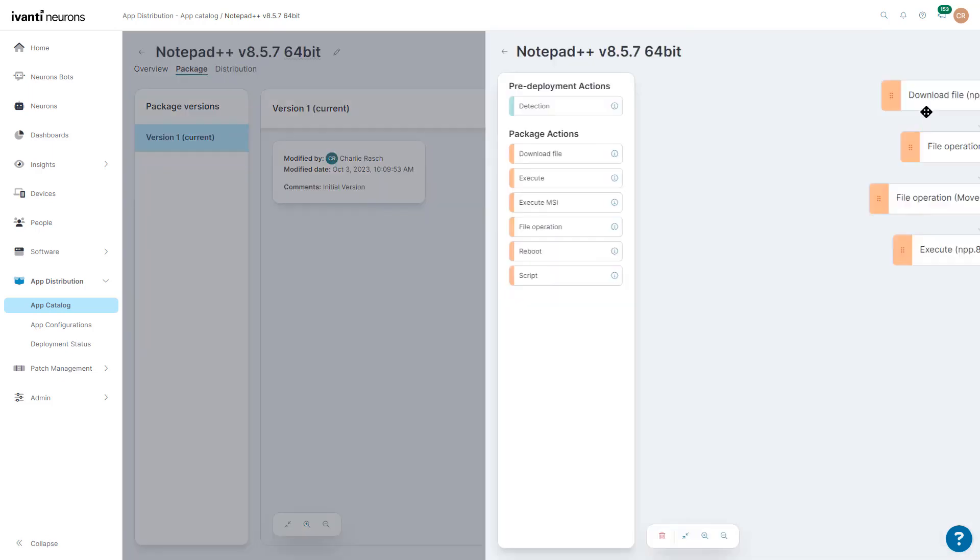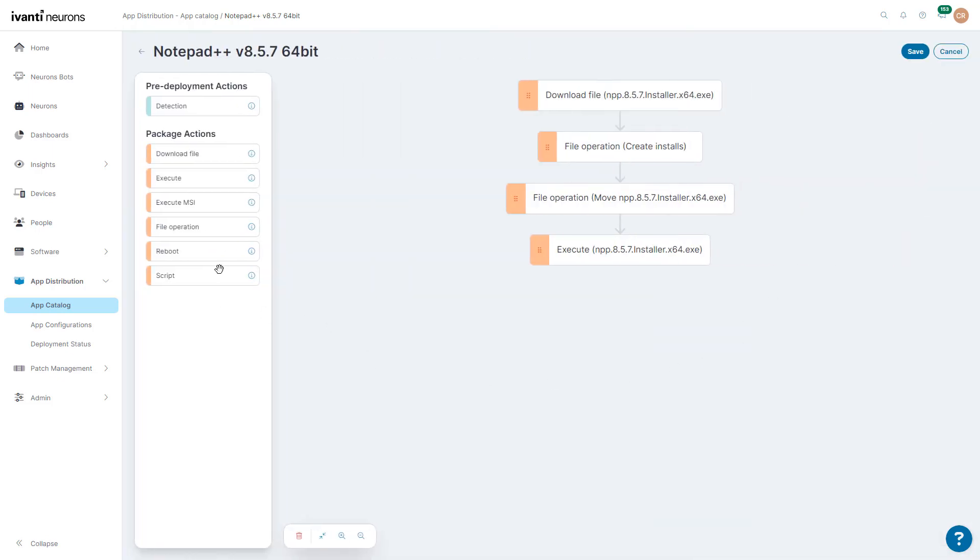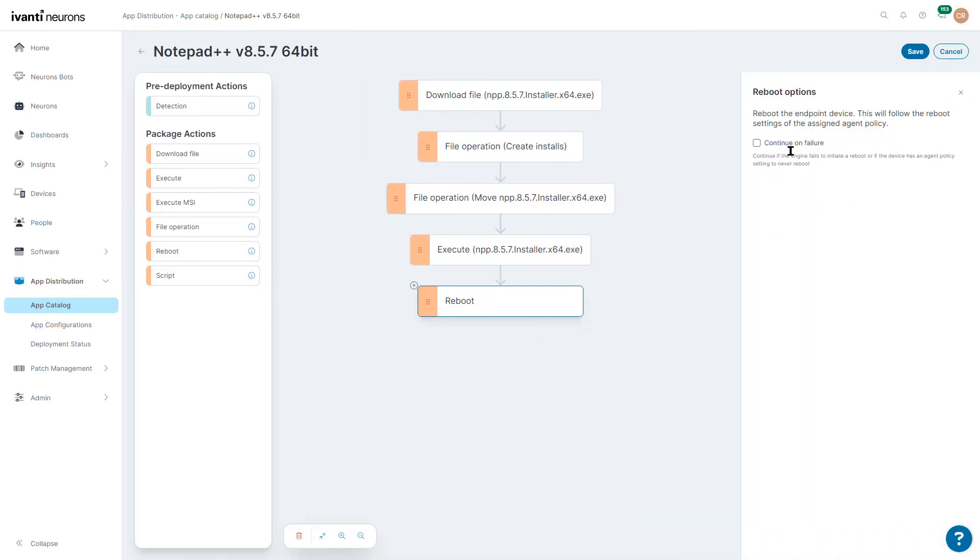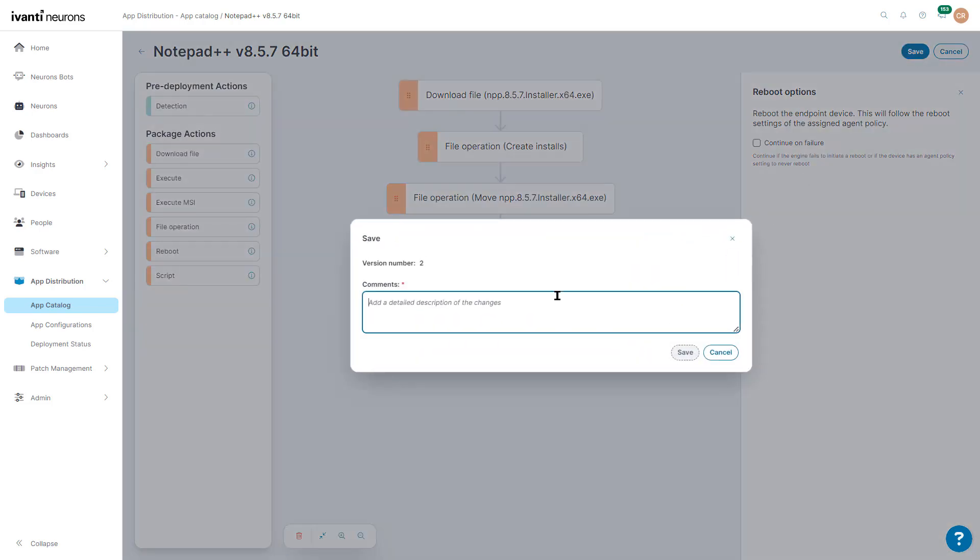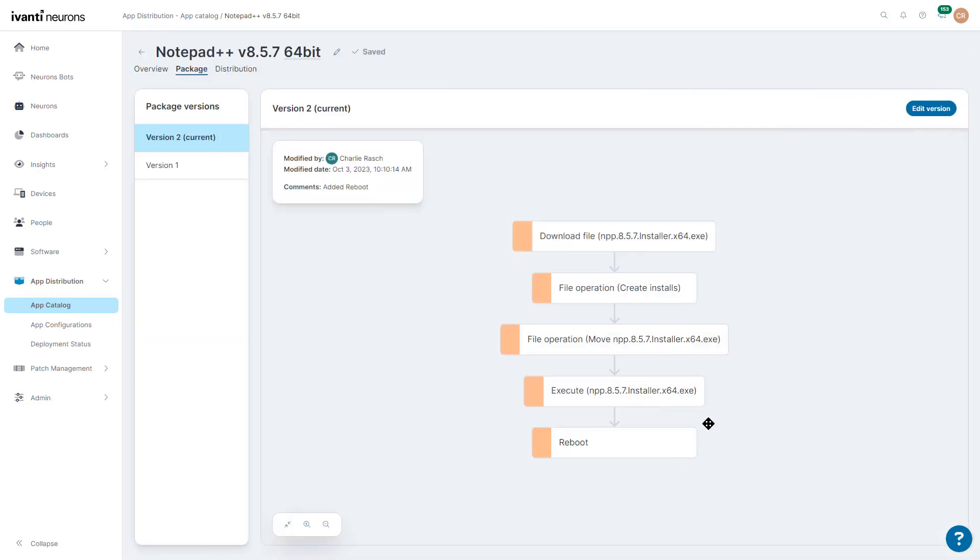Now, if we edit that version, we can go ahead and add a reboot in there. So we can save it, add in reboot, save, and we can see we have two different versions in there.